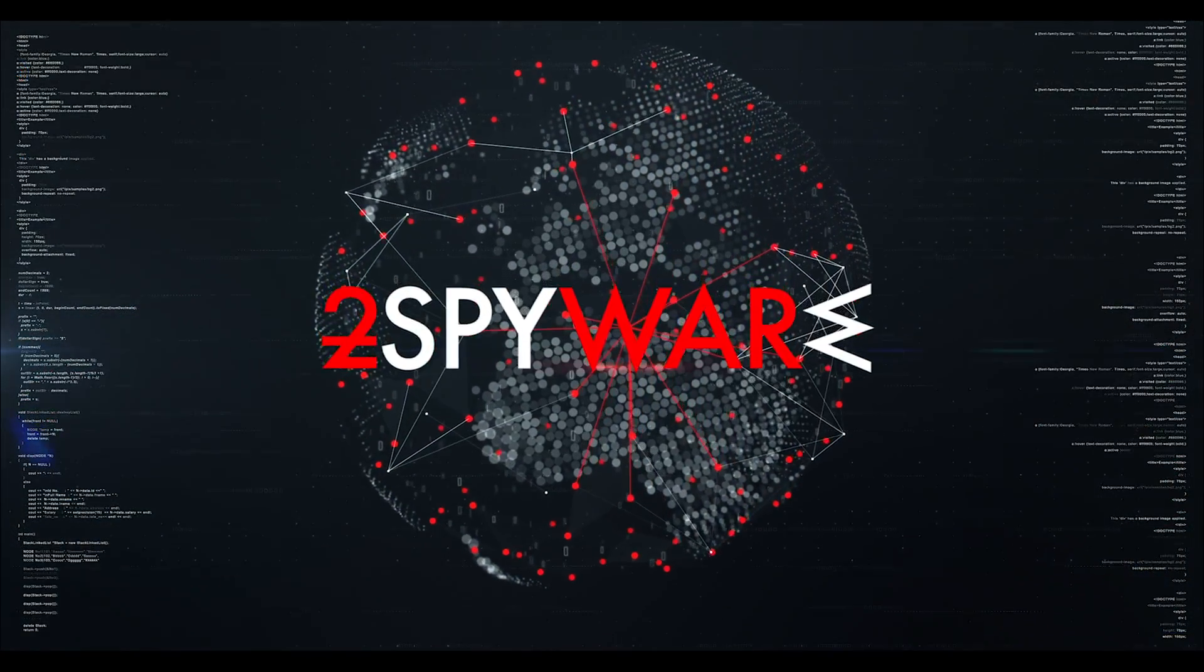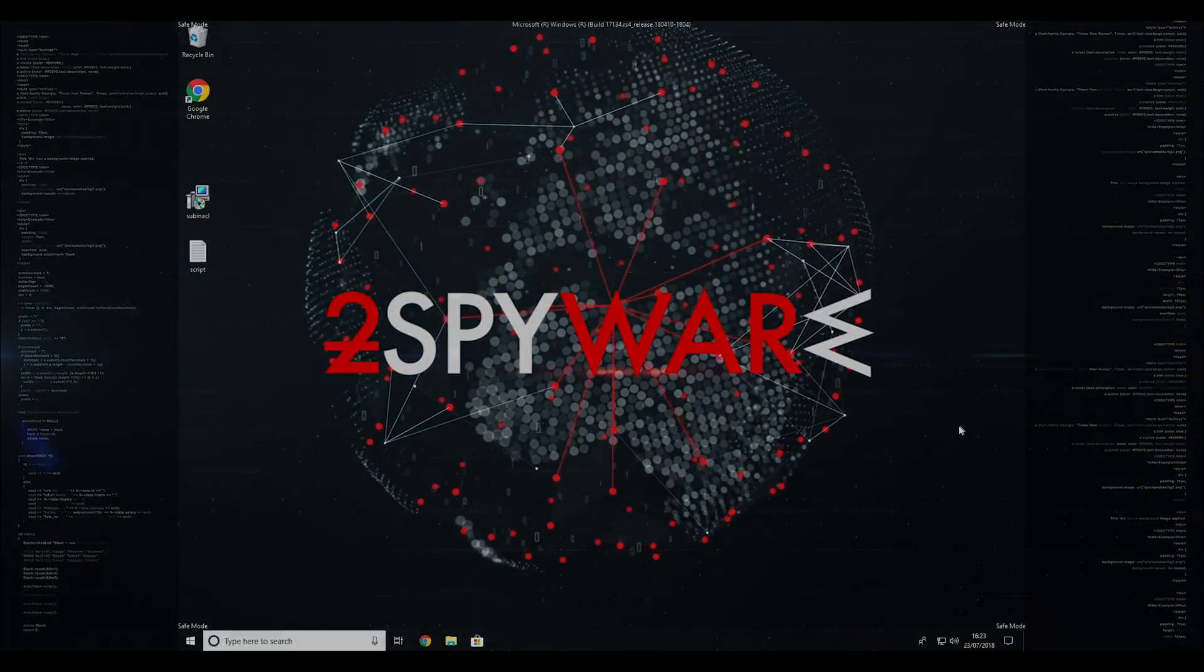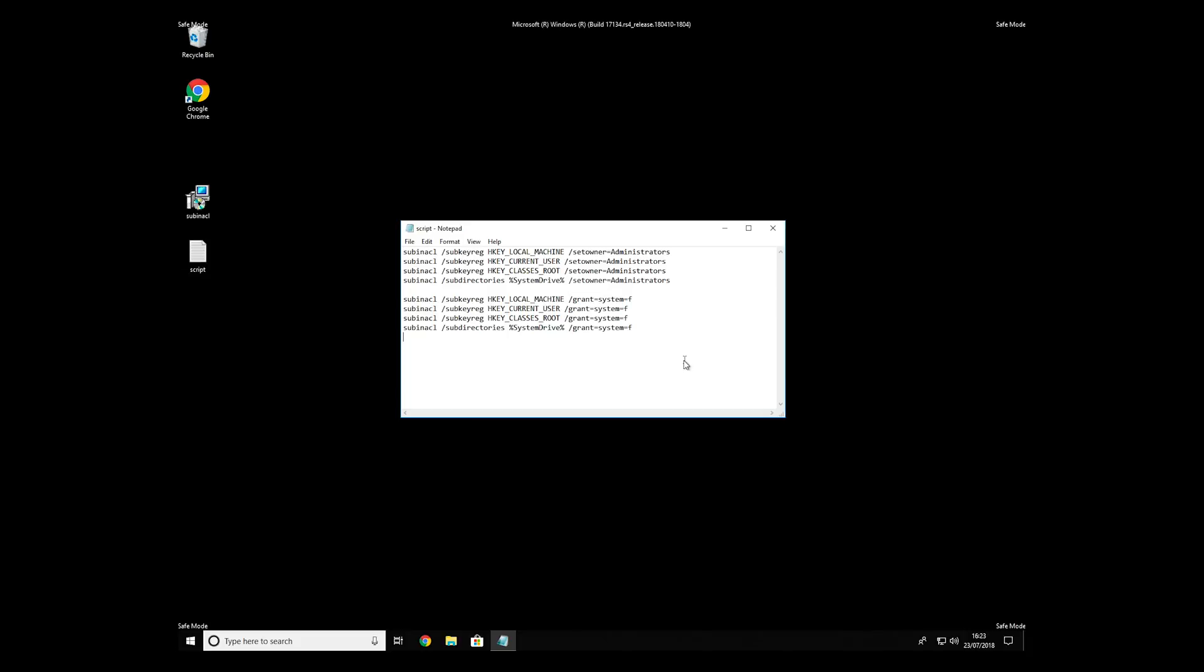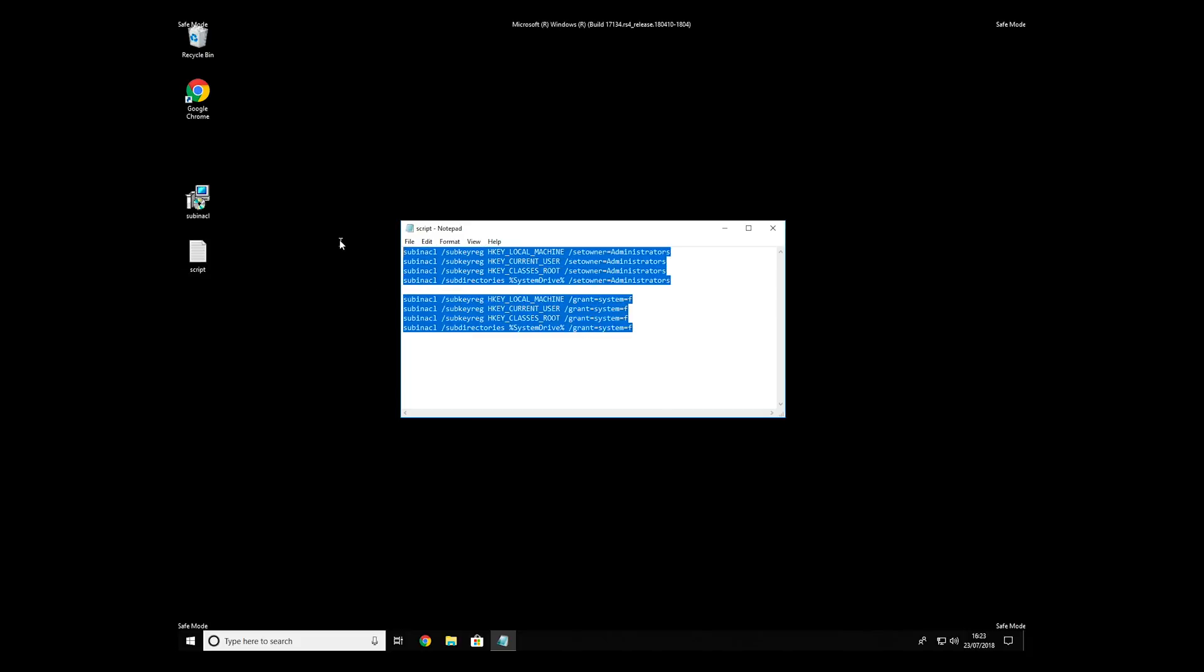If everything went successfully, you should be able to see Safe Mode written on all the corners of your screen. Now, we need to clean up any registry errors or incorrect settings that could have been modified by this ransomware virus.